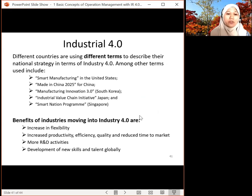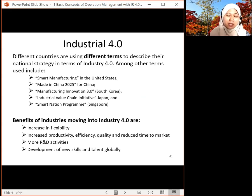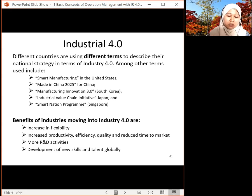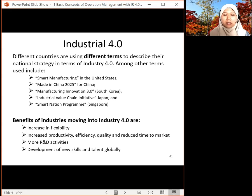What are the benefits of moving into Industry 4.0? Even though it involves a large investment, what you get from it includes increased flexibility, improved productivity, efficiency, and quality — enabling zero defect targets. It also helps reduce time to market through simulation, and AR helps in the design process, enabling more R&D activity using all the technologies from the nine pillars. Additionally, it develops new skills and talent globally.